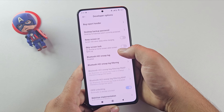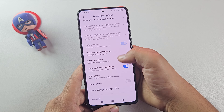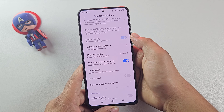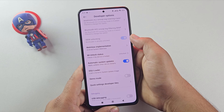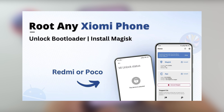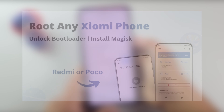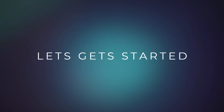But before we begin, make sure your bootloader is unlocked. If it's still locked, I have a separate video where I explain how to unlock it safely. Watch that first, then come back here. Alright, now let's get started.